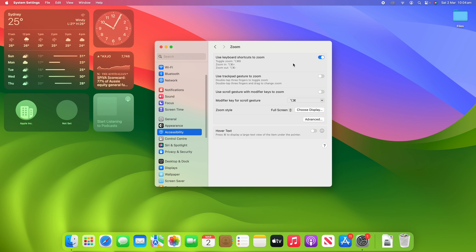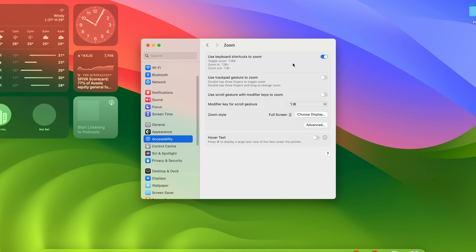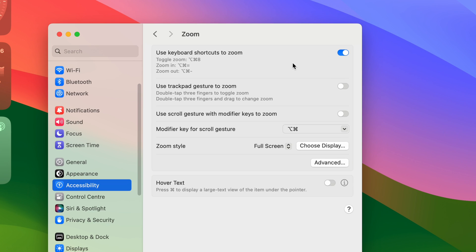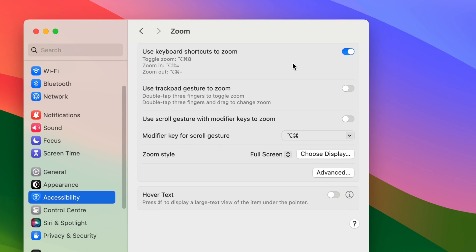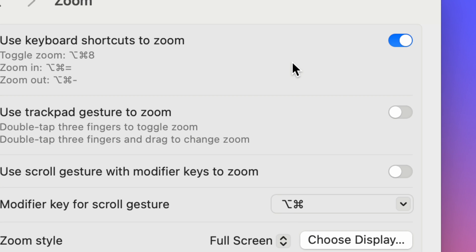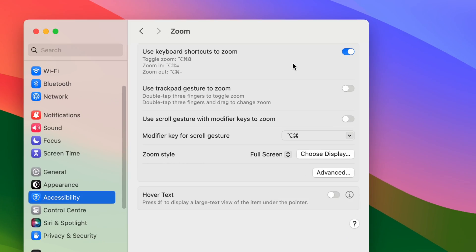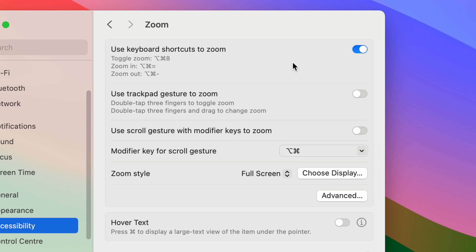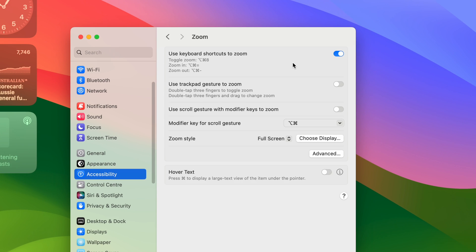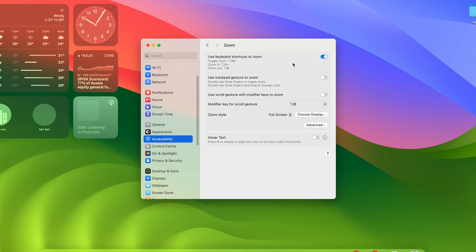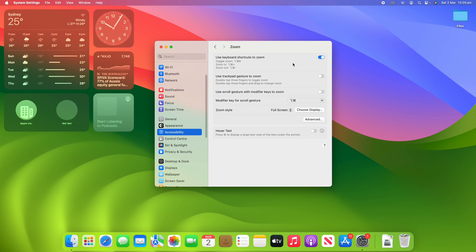So if we turn that on, we can hold down Option+Command+8 to toggle the zoom on and off. We can use the plus/equals key to zoom in and the minus key to zoom out. It will remember your last used setting, so toggling Option+Command+8 will return to that setting. From there, you can use the plus and minus keys to zoom in and out on the screen, and you can start it from any screen without needing to toggle it on first.